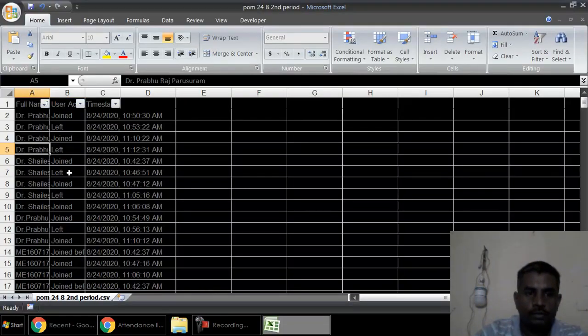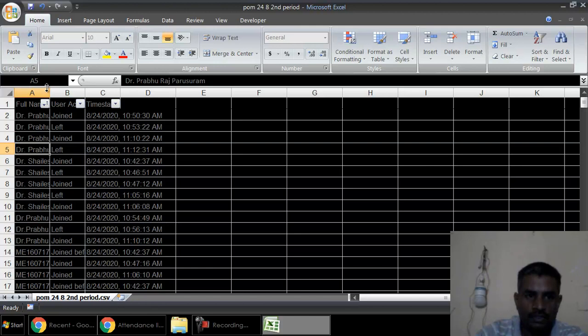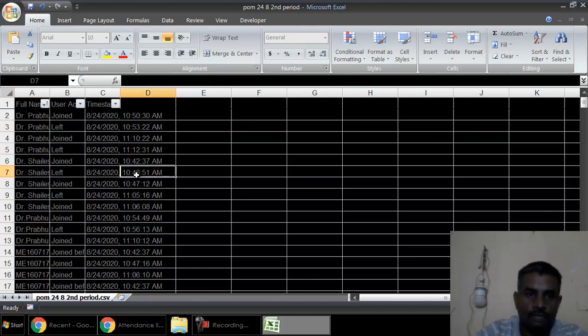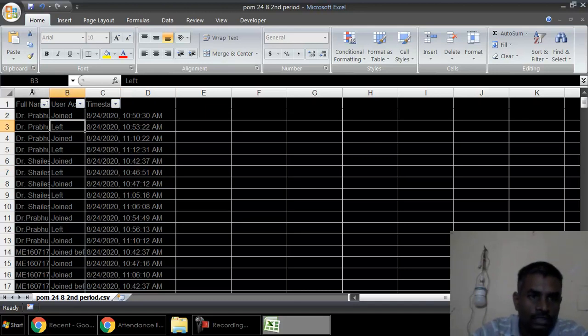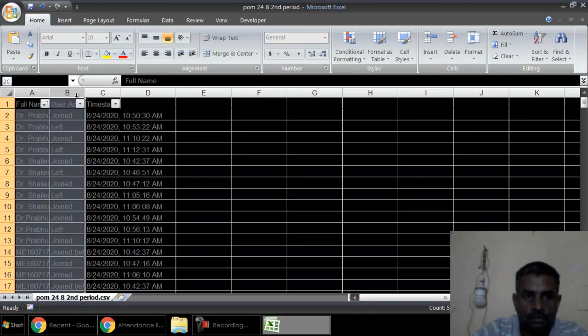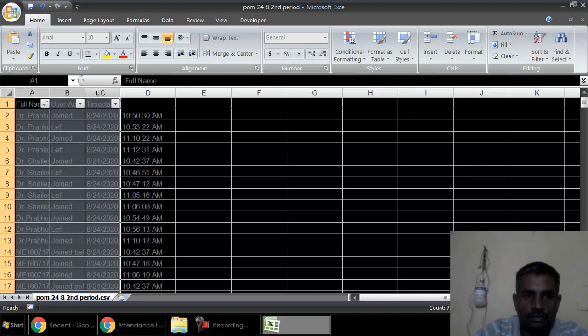So the data that we download from MS Teams looks somewhat like this. The data is present only in the first three columns A, B, and C. What you have to do is select the three columns, right click, and click on copy.